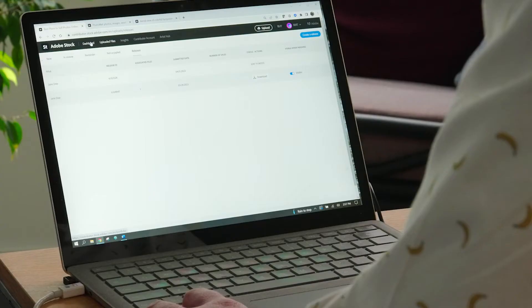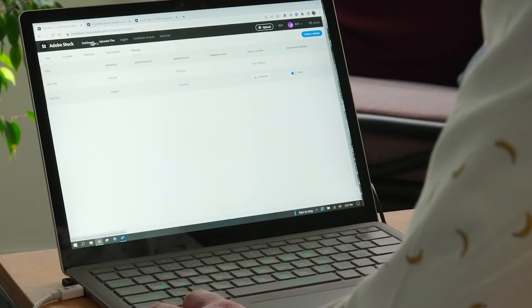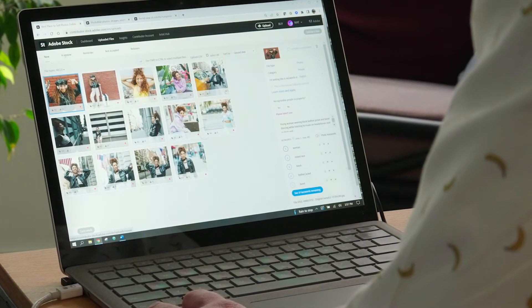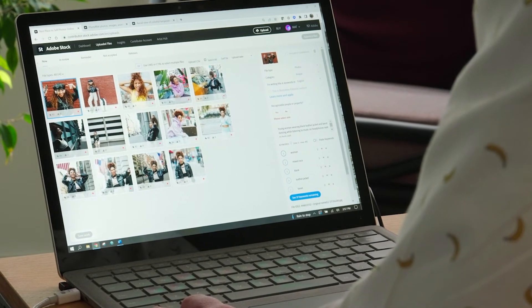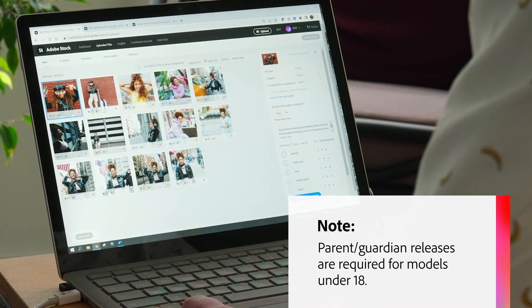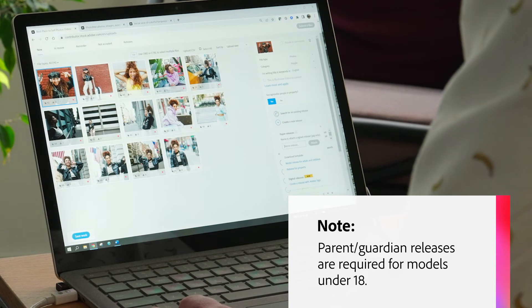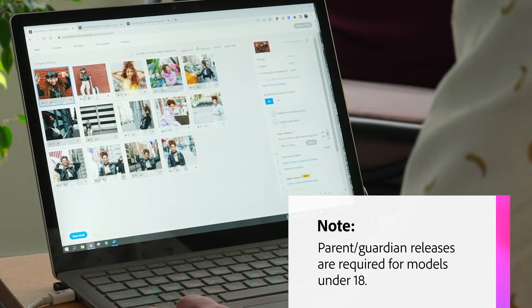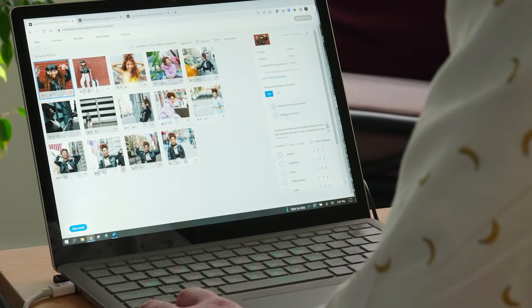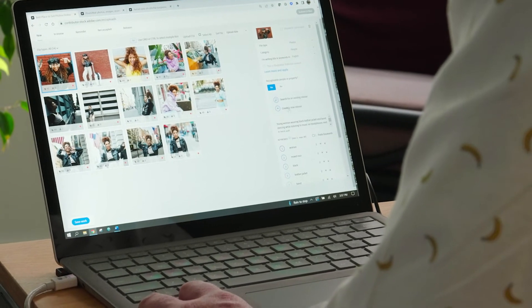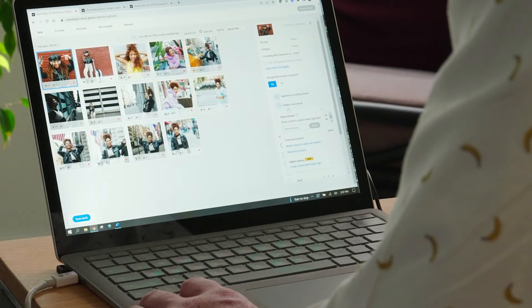Up next is the Hand Signed Release option. All hand-signed releases must include the printed name and signature of the model and the photographer. If the model is under the age of 18, then a parent's name and signature is required, and the name and signature of a witness is mandatory. The dates of signatures between that witness and the parent must match — that's really important to remember.